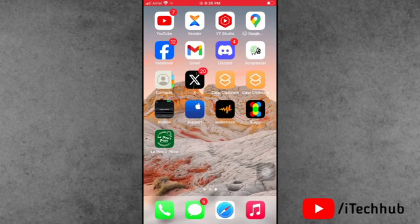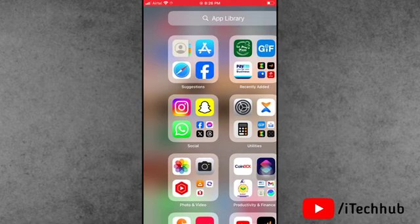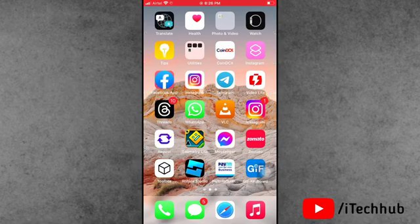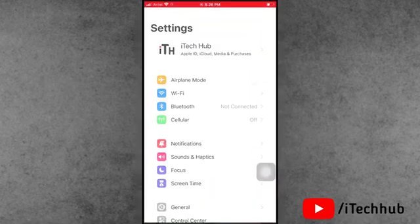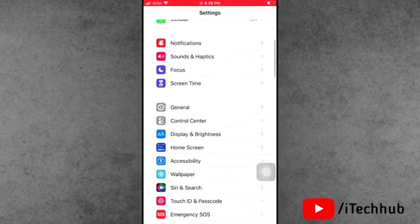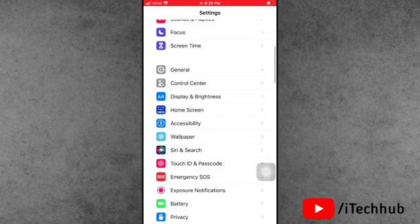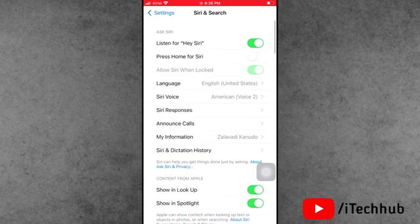Solution number two: turn Siri on and off on your iPhone and iPad. First, open the Settings app from the iPhone home screen. Scroll down and tap on Siri & Search. In Siri & Search, the first option is Listen For. Tap on it.